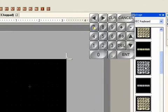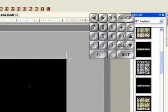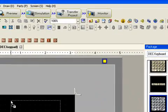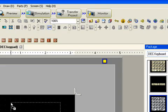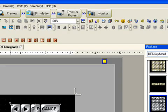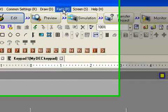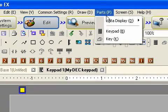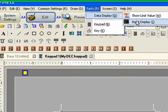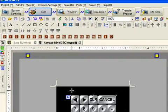So I'm going to go and choose this silver decimal keypad and just drag it onto the display. Then I go to the parts and data display and I can now add an input display.